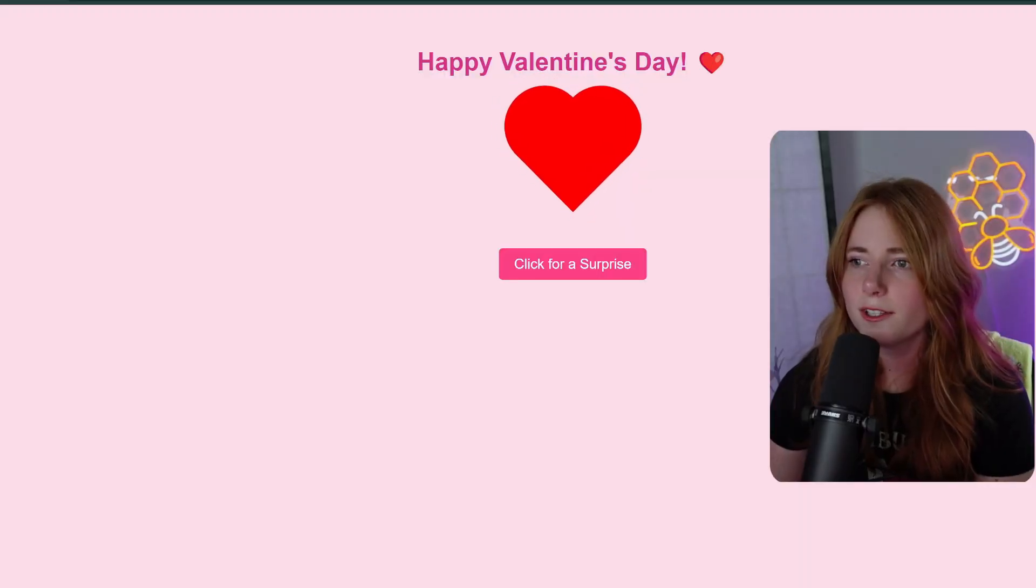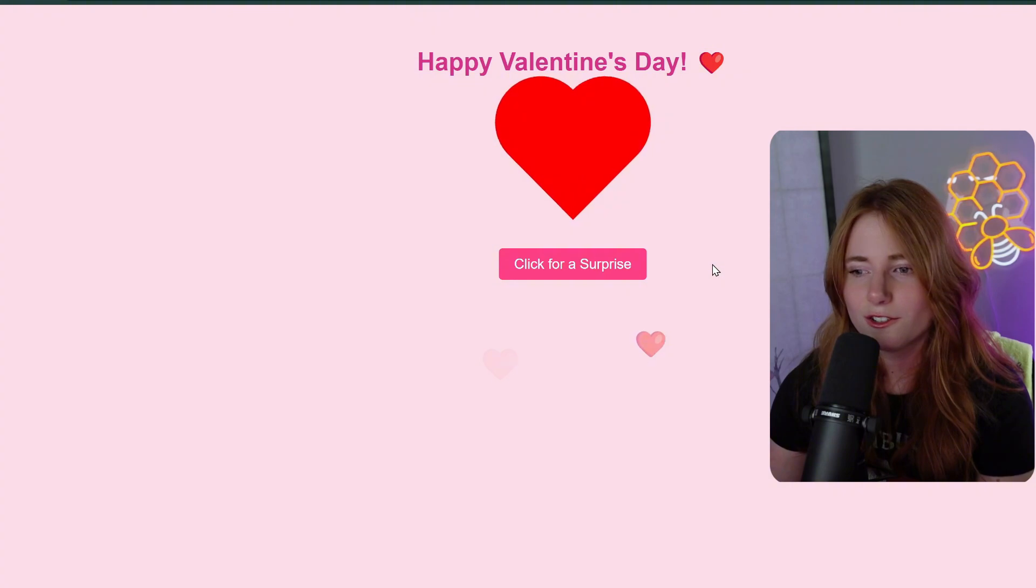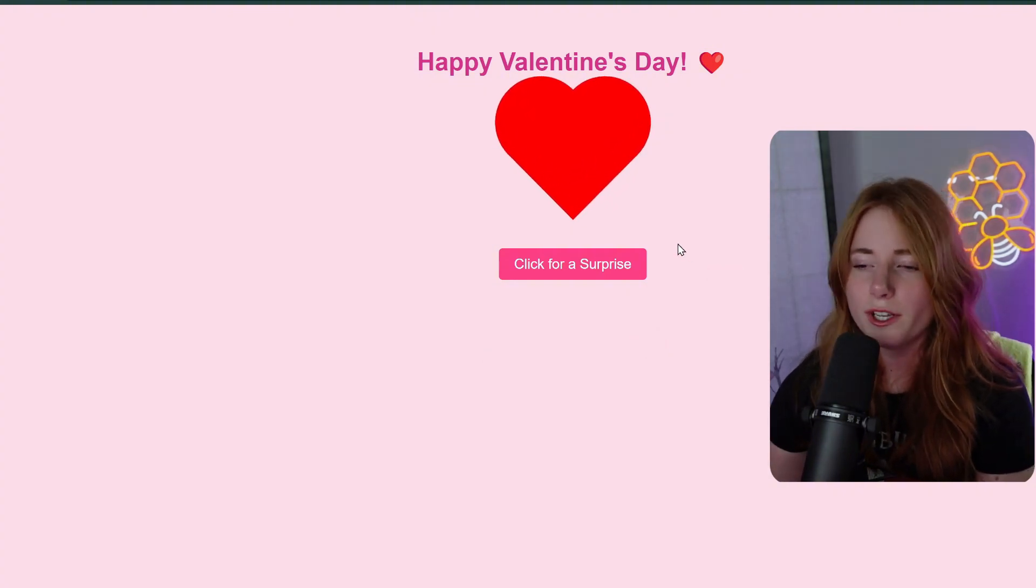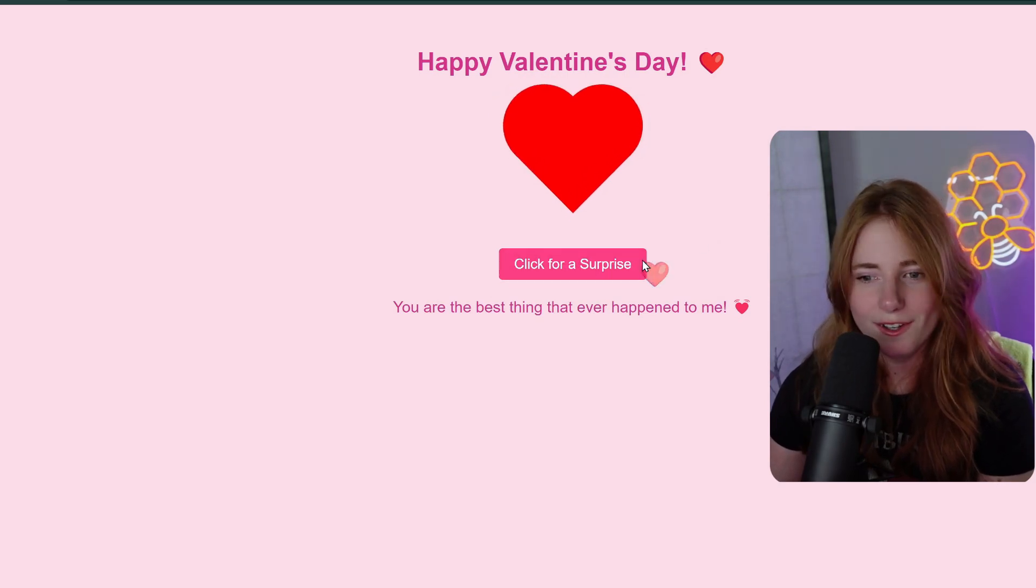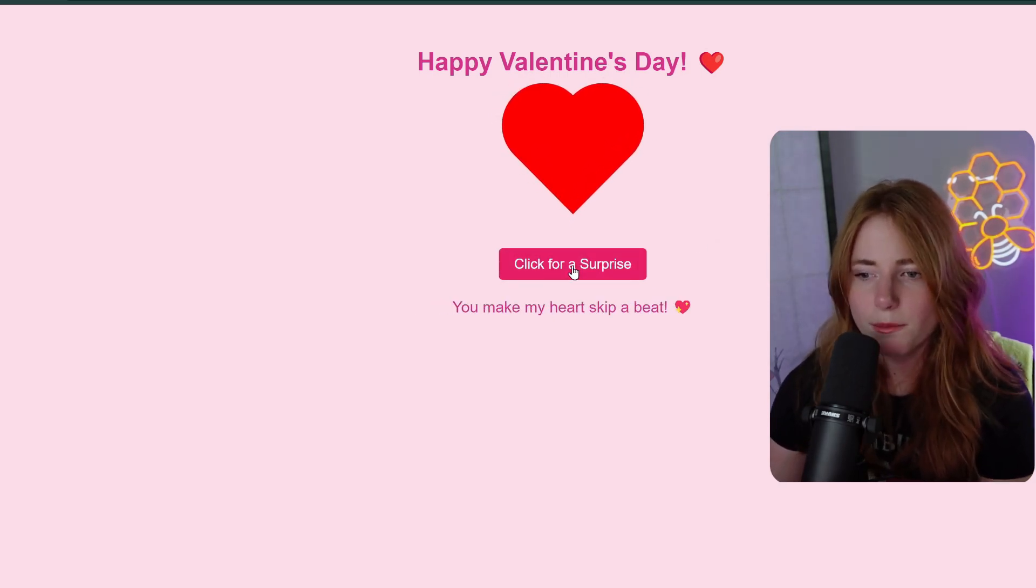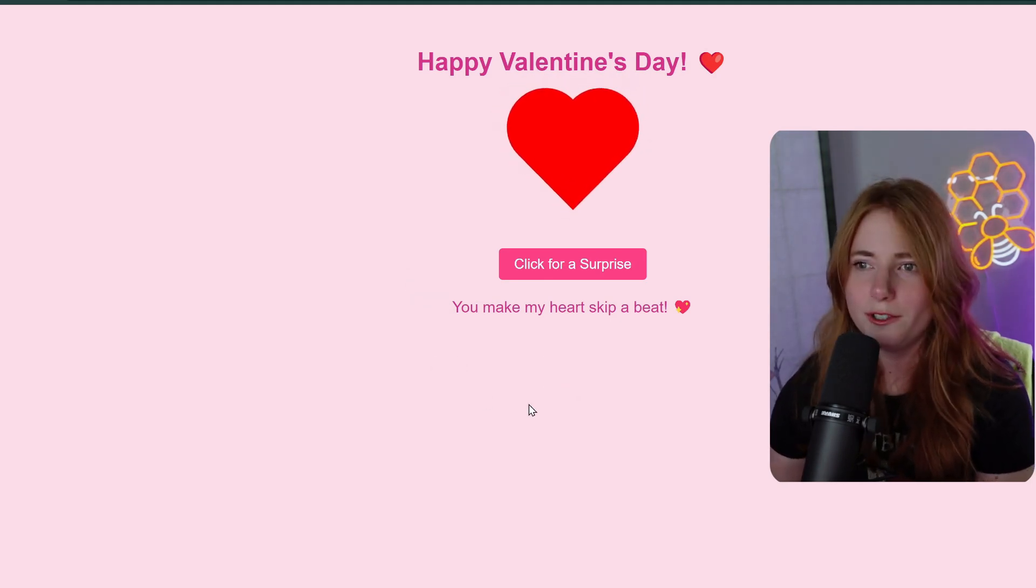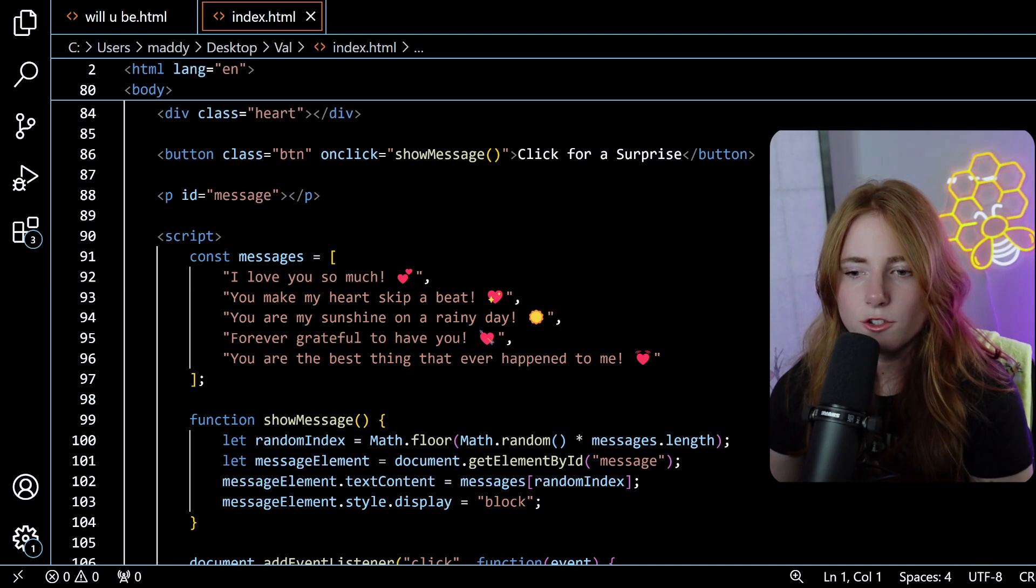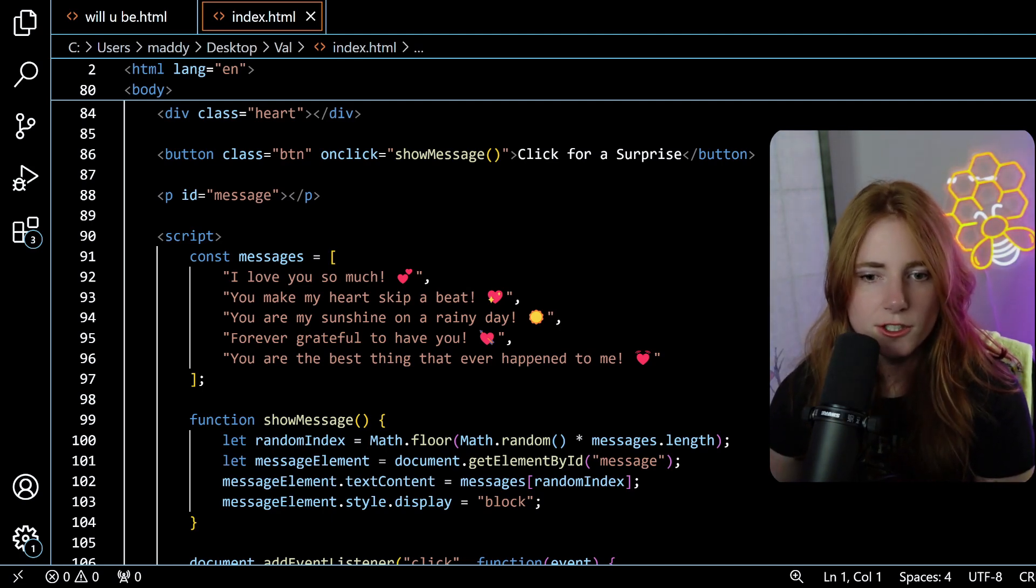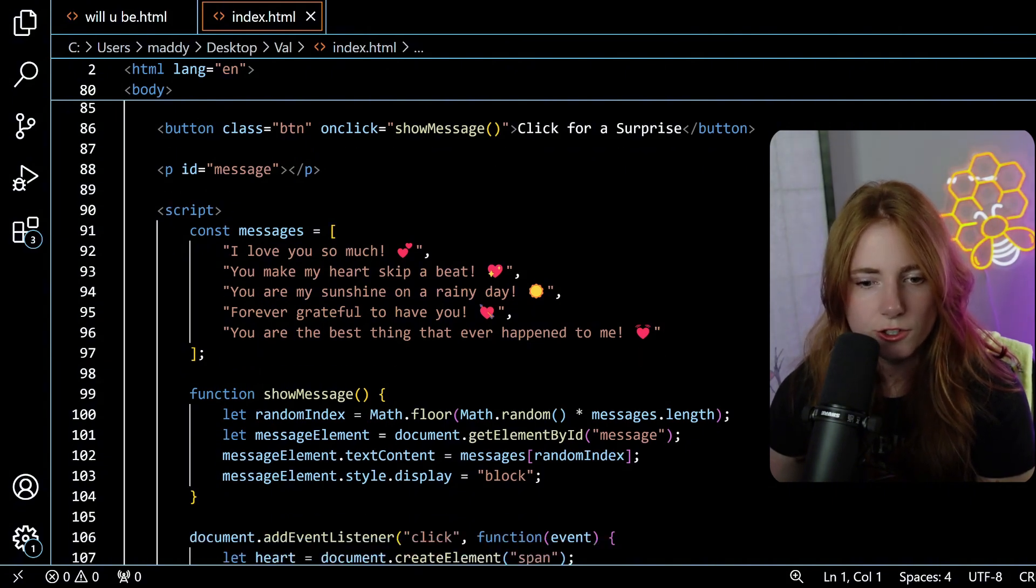Let us hop in. Happy Valentine's Day. Click for a surprise. And as you can see, when you click, hearts appear. But, when we click for a surprise, you're the best thing that has ever happened to me. You are my sunshine on a rainy day. You make my heart skip a beat. And just clicking around, pretty, extremely simple.